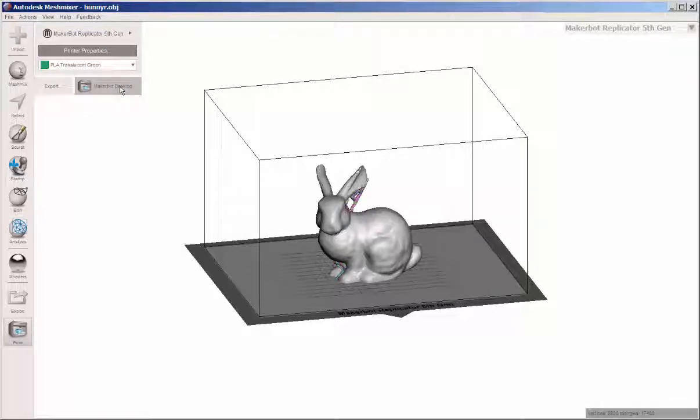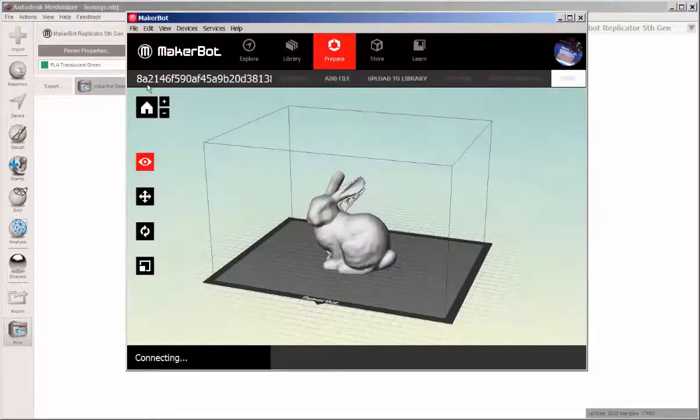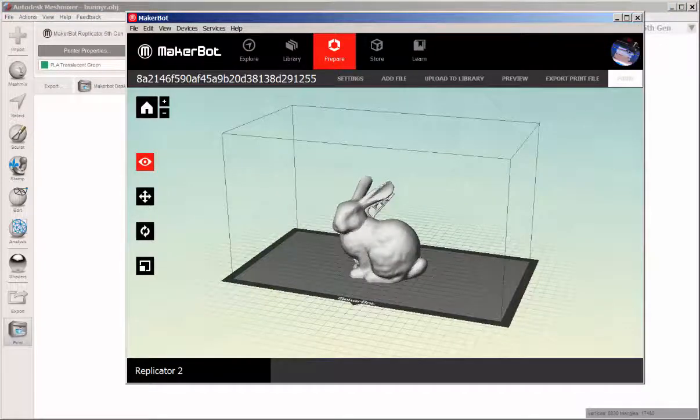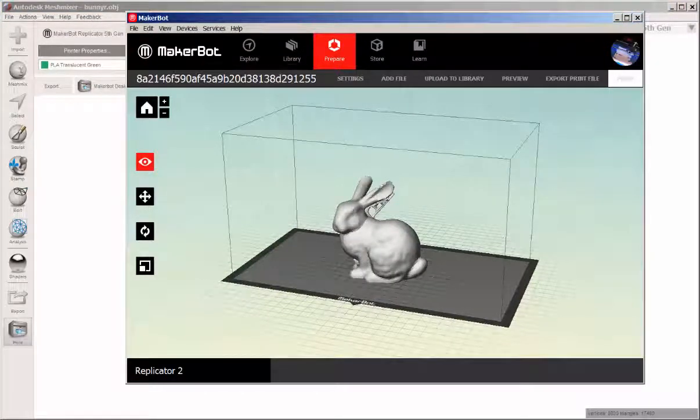And then click MakerBot Desktop, and it will open the MakerBot slicer.